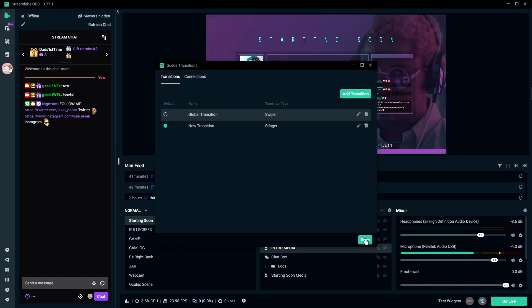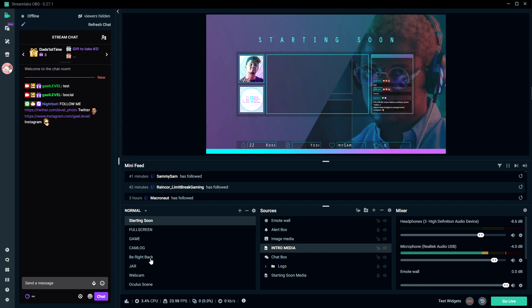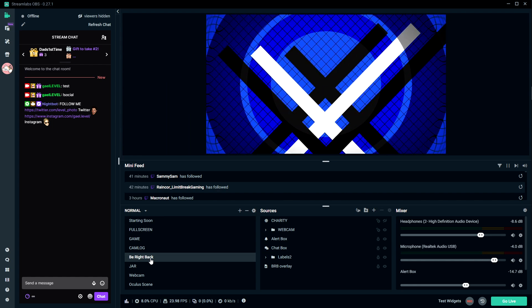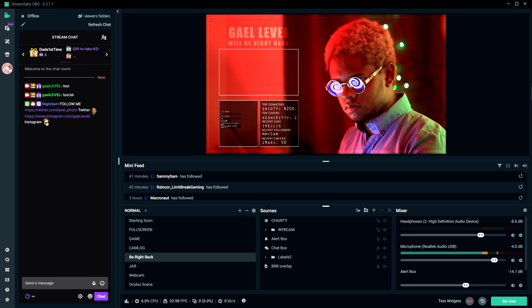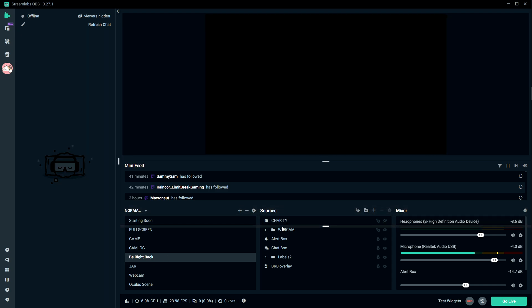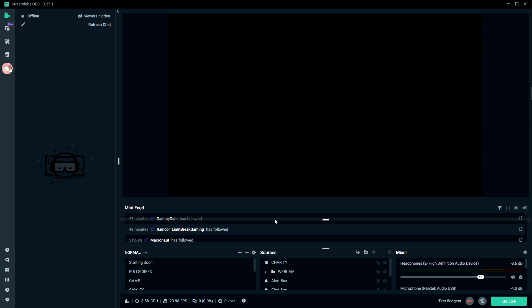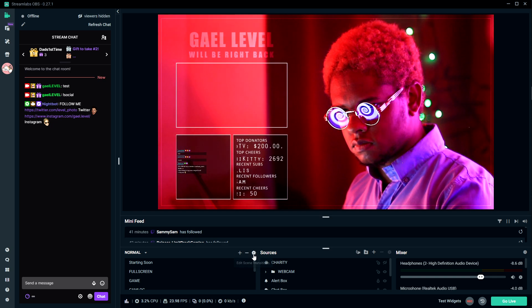Now if we switch from my starting soon to my be right back, for example, we should see the blue transition. There it is - a little complex transition, but that's what it looks like.